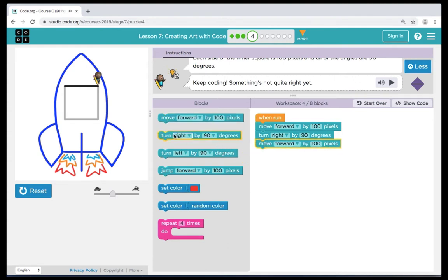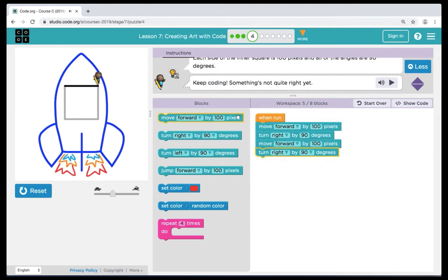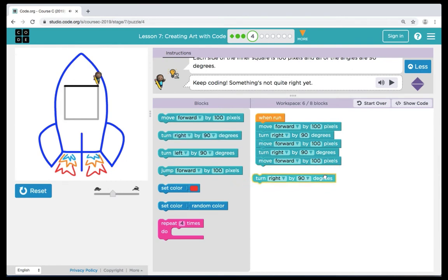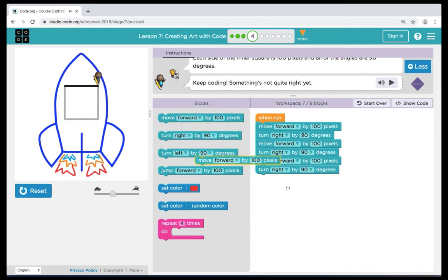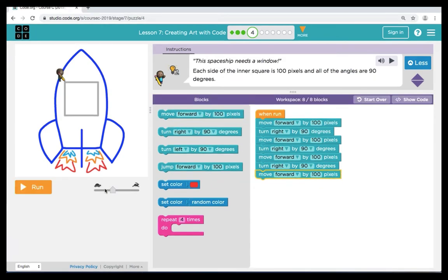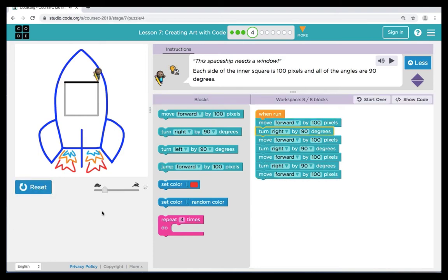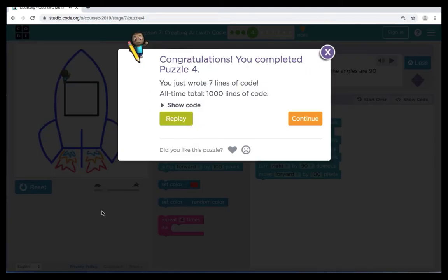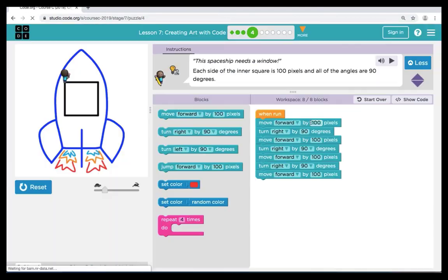We're going to bring over a move forward and turn right, and we're going to do that pattern again and another time. Now when we hit run on our program, we see that our code works. Great job everyone. Let's click continue and move on to puzzle 5.